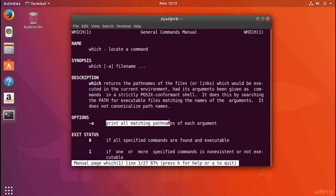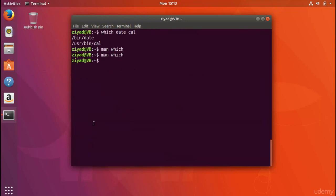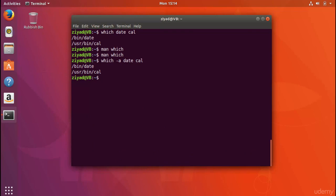Things inside square brackets in the man page are optional. To find out what an option does, go to the OPTIONS section. The -a option says it will 'print all matching pathnames of each argument' — so -a is short for 'all'. For example, 'which -a date cow' would show all matching results, which is useful if the same command name exists in multiple locations on the PATH.